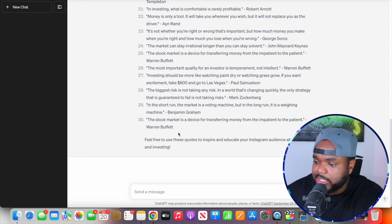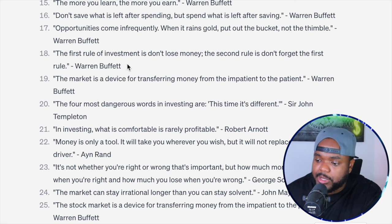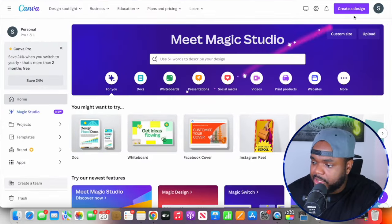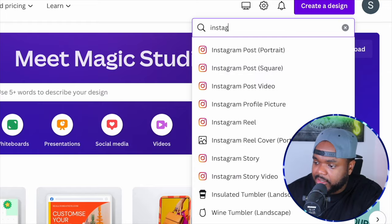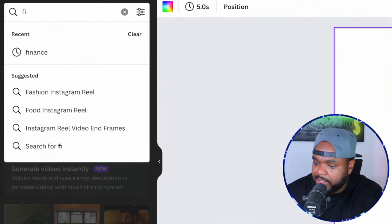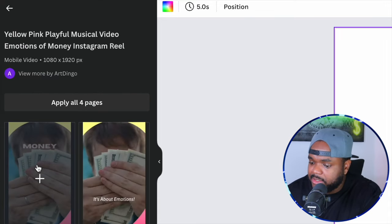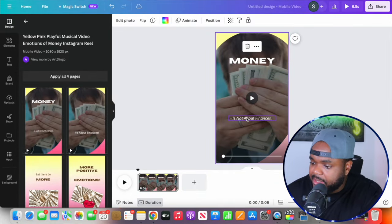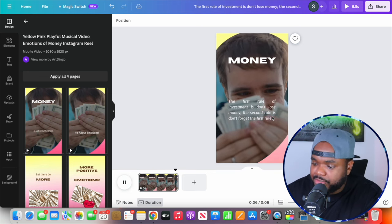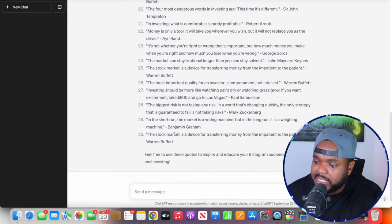For example, using the quote: 'The first rule of investment is don't lose money. The second rule is don't forget the first rule' by Warren Buffett. I'd copy it, go to Canva, click create design, type in Instagram, click on reel, and in the templates section type in 'finance.' You can see all these different templates to choose from. Click one, edit the text, and clicking play shows exactly what the reel looks like. That's a reel ready to use, and I can do the same thing for all the rest of the quotes ChatGPT gave me.